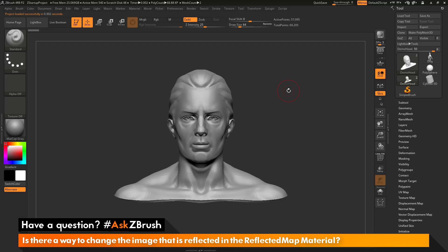This is Joseph Drust and welcome back to another episode of Ask ZBrush. We had a question sent in asking: is there a way to change the image that is reflected in the reflected map material?